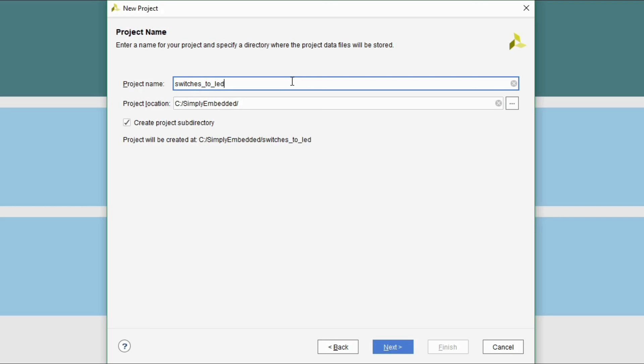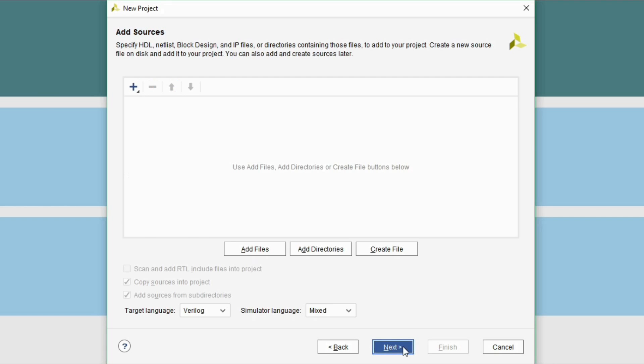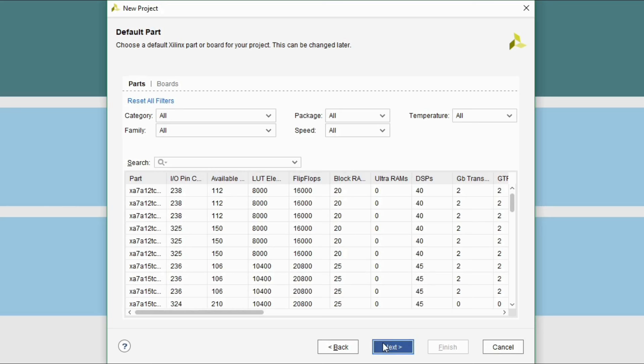Choose RTL project here. Click next. Skip add sources step. Click next. Skip add constraints as well and click next.